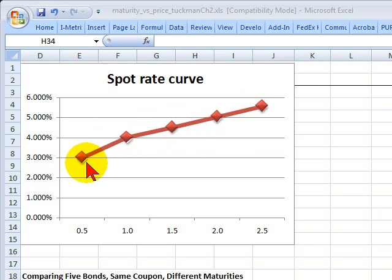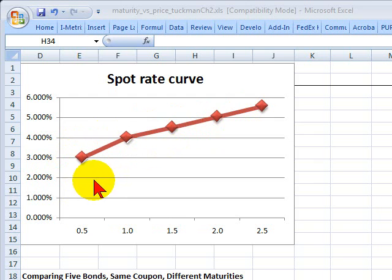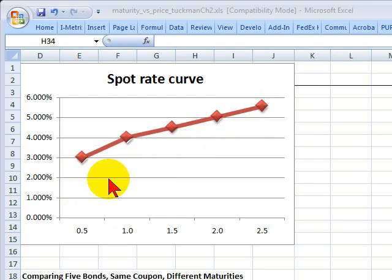This is what I'm going to assume here. It's upward sloping — the six-month spot rate is 3%, the one-year spot rate is 4%, and so on. An important idea with bonds and yield curves is that a spot rate curve contains within it implicitly a forward rate curve.